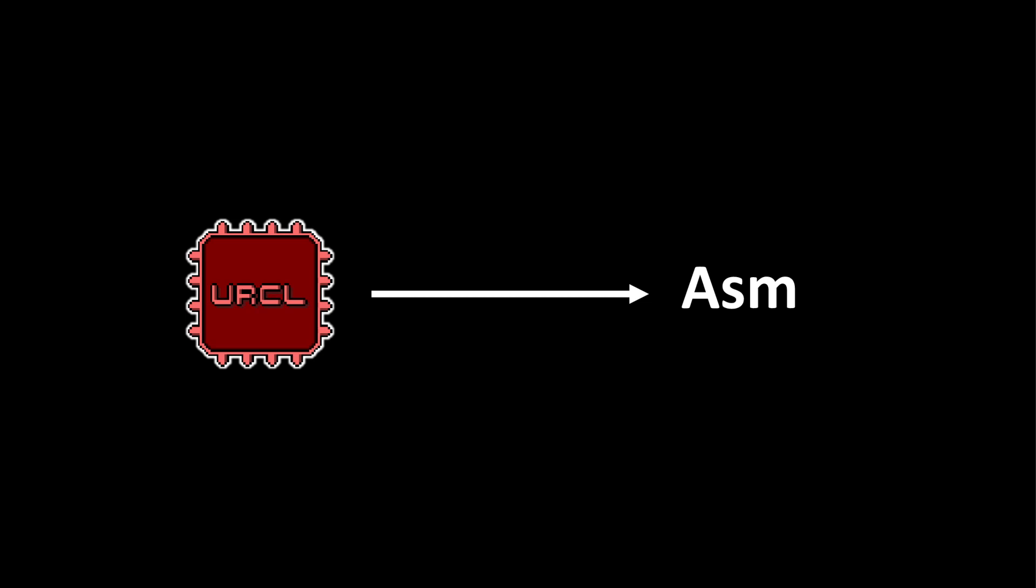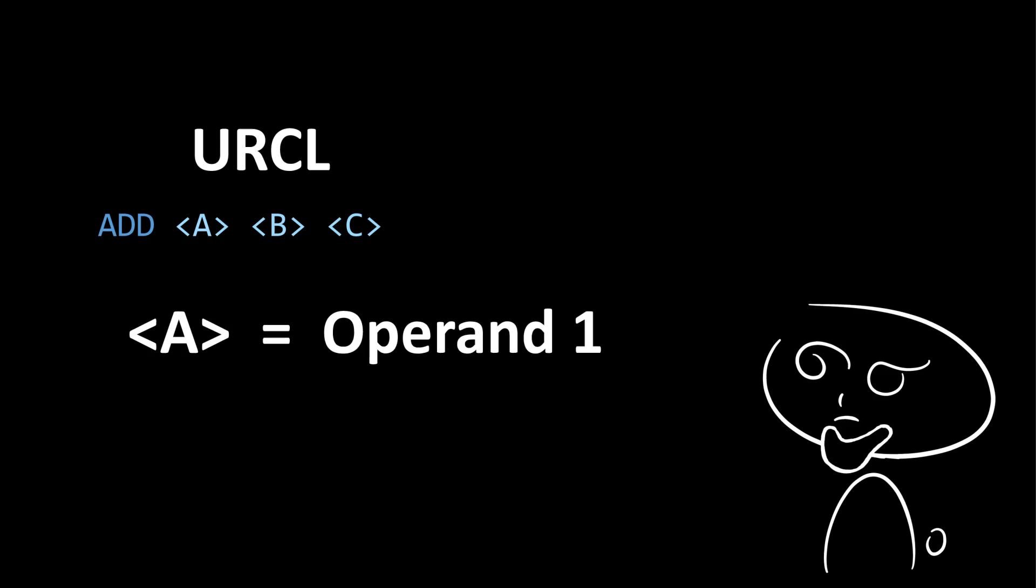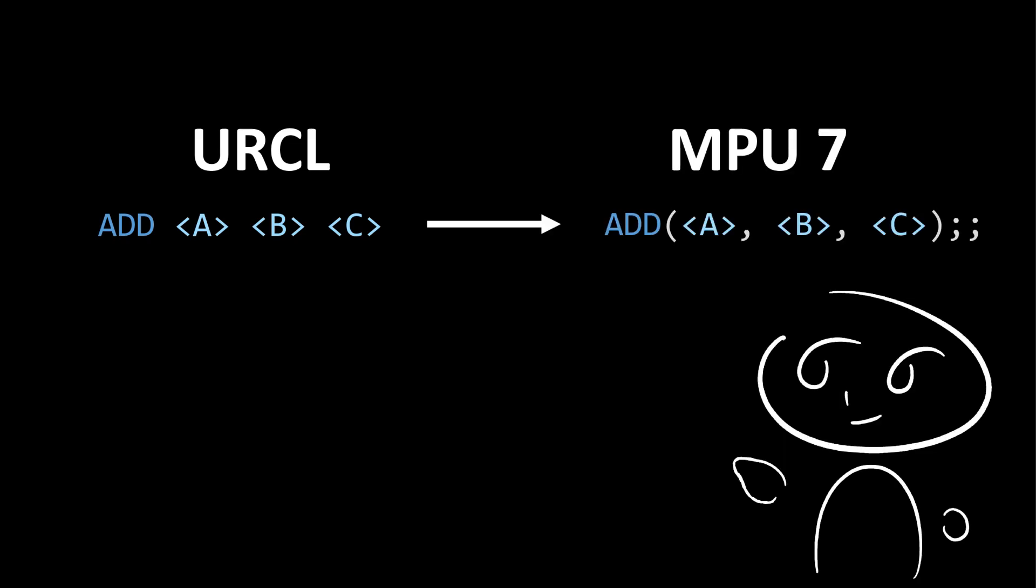So, how do we translate URocl into assembly code? There are two ways to translate URocl. The most common method involves translating the instructions one at a time into the target CPU's assembly. Here, we have an add instruction, which takes three operands. The first operand has been denoted as A in angular brackets, the second operand is B, and the third operand is C. This can be directly translated into the equivalent in MPU7 assembly.